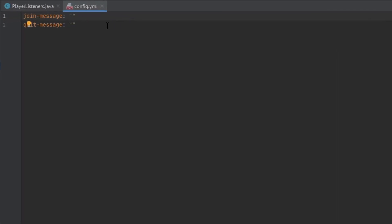The placeholder I'm going to use will have two percent signs with the placeholder name in between. In this case, I'm going to be using %player%, and I'm going to do the same thing in my quit message.